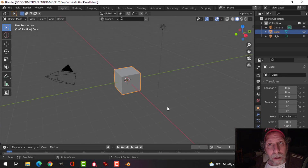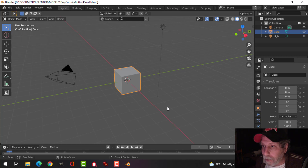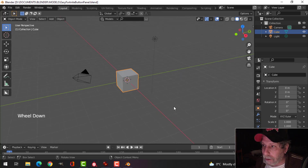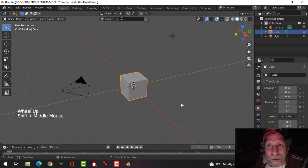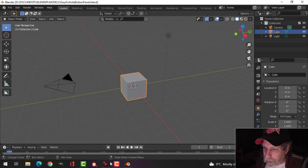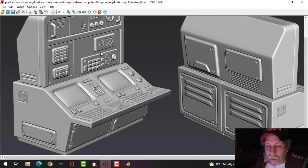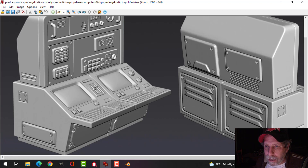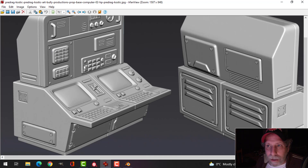Welcome to the channel. We're going to make some easy Fortnite buttons, or a button panel. If you're new to the channel, thanks so much for stopping by — don't forget to subscribe and like the videos. Here's what we're going to be doing. Here's an image from the internet, and I'll link to this. It's a sort of a computer, and I want to show you how to make this simple button panel that you can use either in a model like this or your own model.